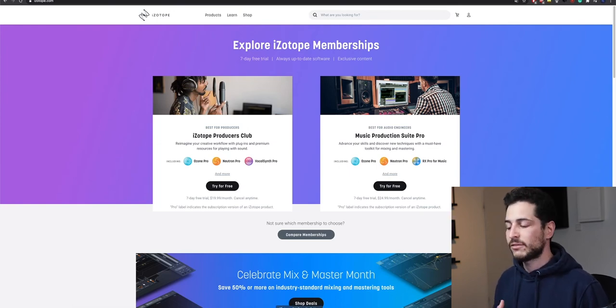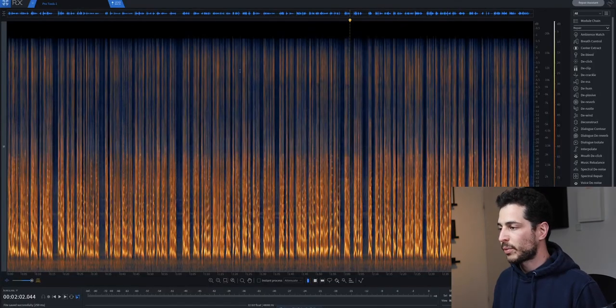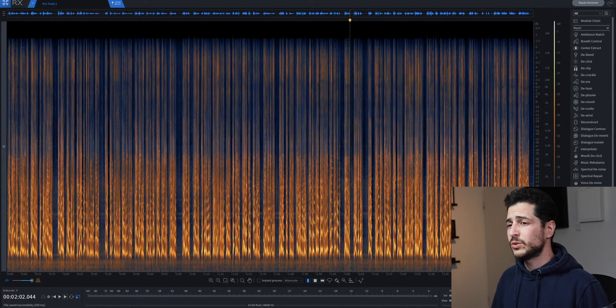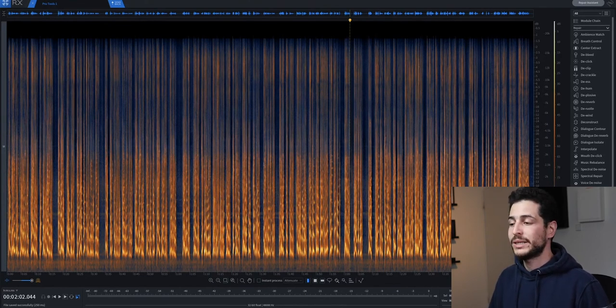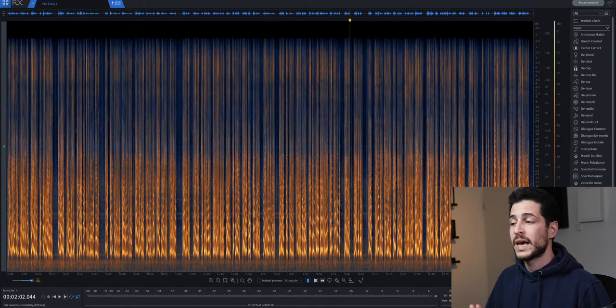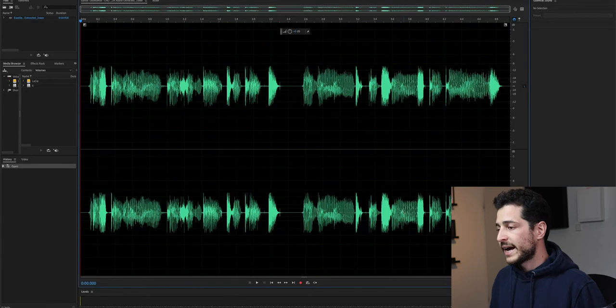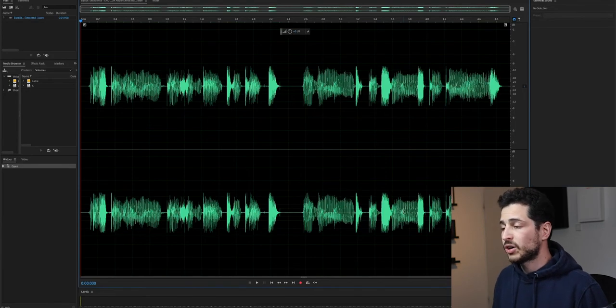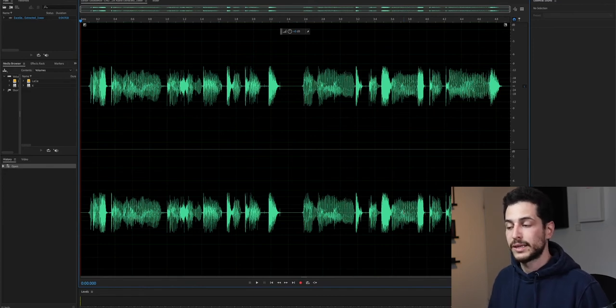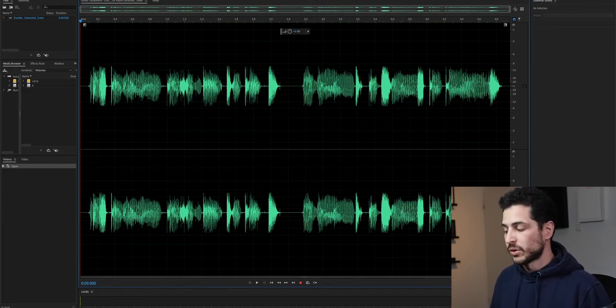And I have the iZotope RX tool, which I use all the time and is really amazing. I use it with Pro Tools. I use it with Nuendo. And apparently Adobe also decided to use their algorithms inside their software.